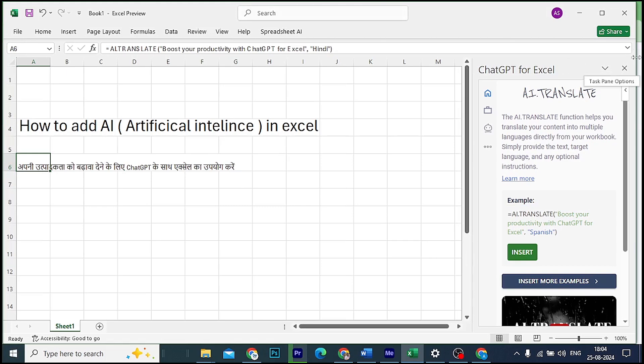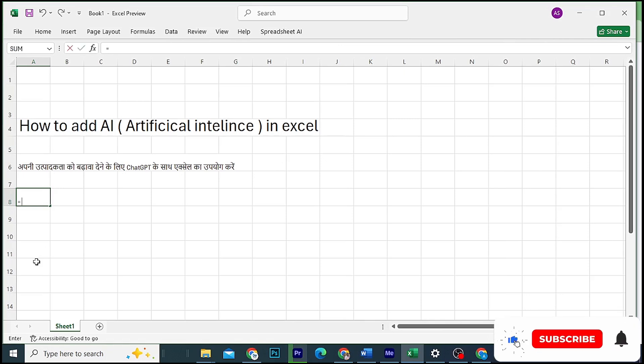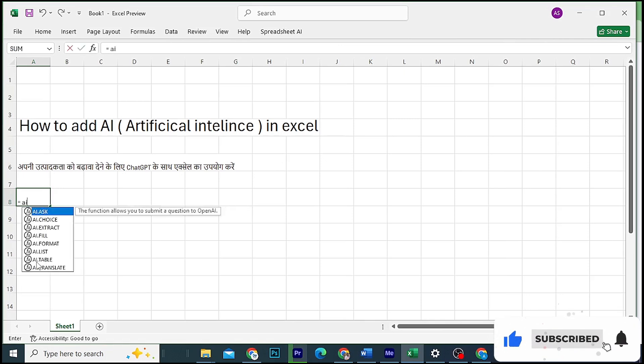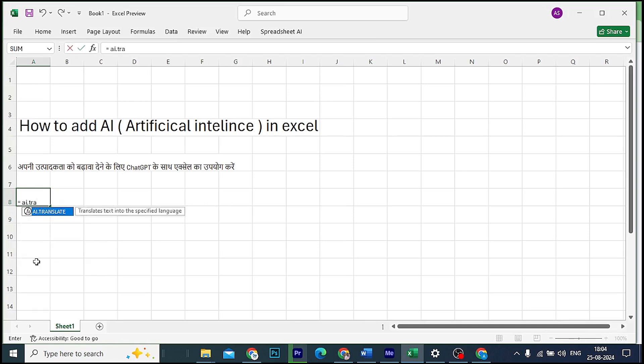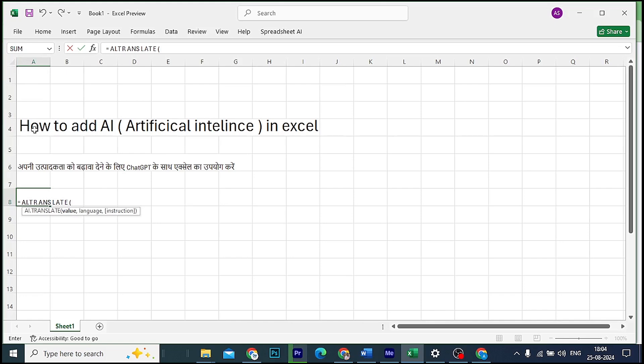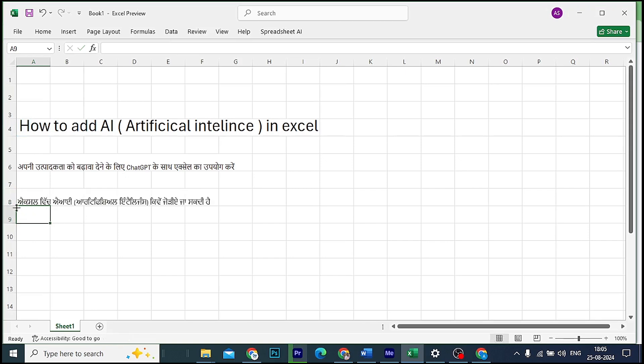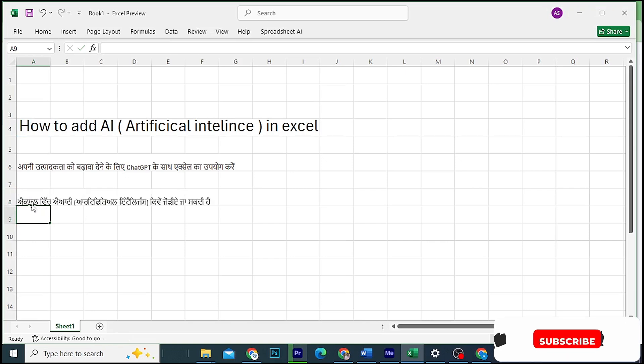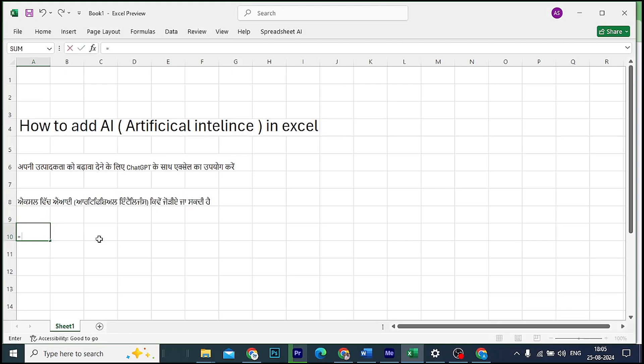You can use the AI translate feature with chat GPT. Whichever tool you've added, you can now use it. Like normally we use formulas in Excel, type equal to AI.translate, then type whatever prompt you want. When it shows up, press Tab. This AI translate function works.